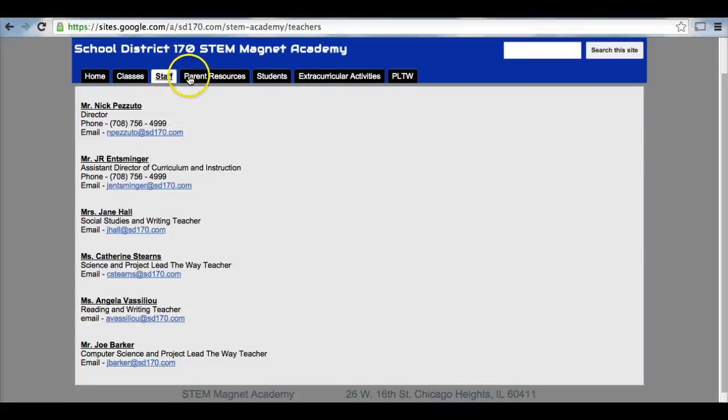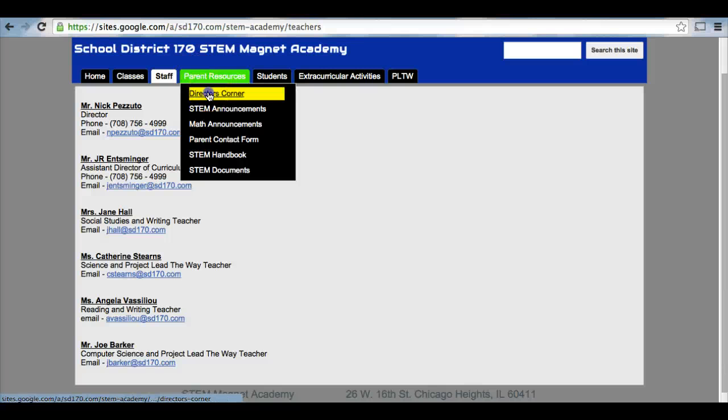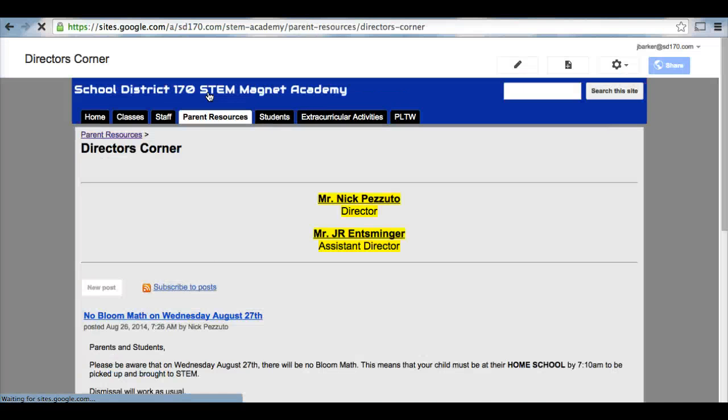After staff, we have our parent resources. Our parent resources is a very vital tab that parents can access in order to keep in contact or to know the happenings of our STEM Magnet Academy. Under parent resources, we have our director's corner.